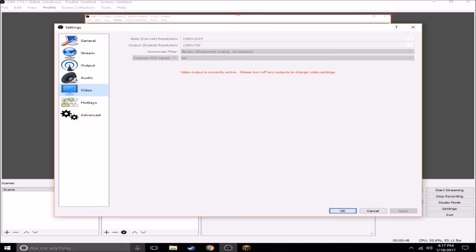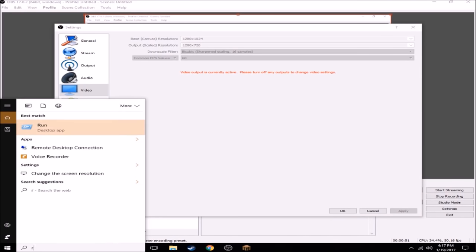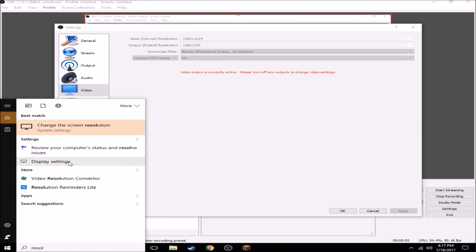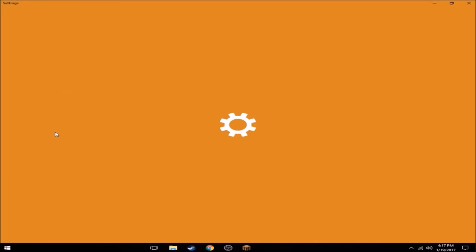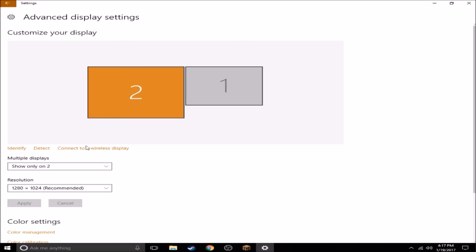To find your resolution if you don't know how, go down to your search bar and type in resolution, change the screen resolution, then go to your monitor that you're using and right here under resolution it should say whatever your resolution is.